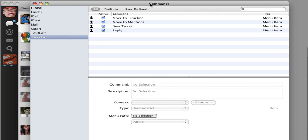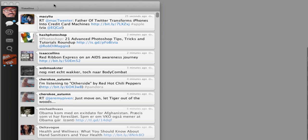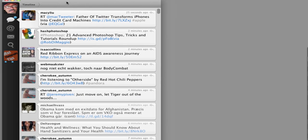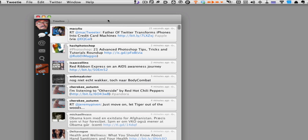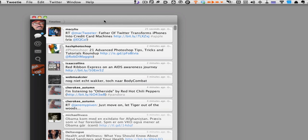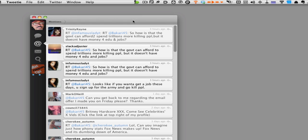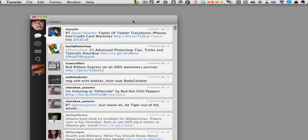Now, what you want to do is click out of this. Go back to your application. And I'm going to try to see if it's going to work. First, I'm going to say move to mentions. Move to timeline. Alright. So that's how you get it to work.